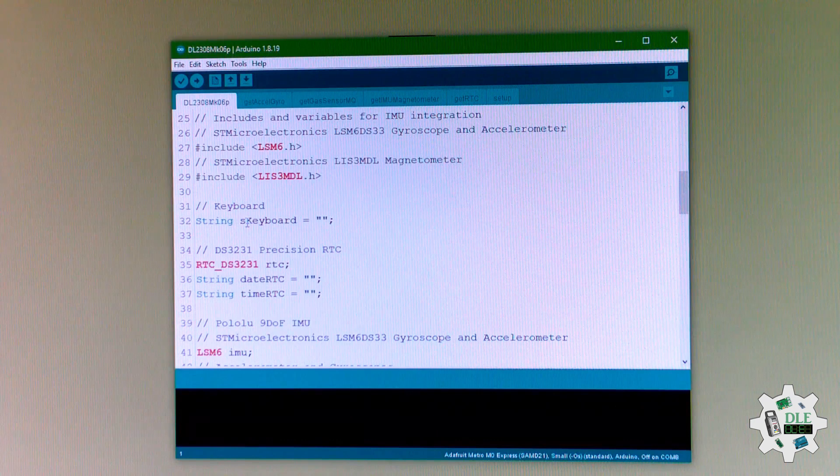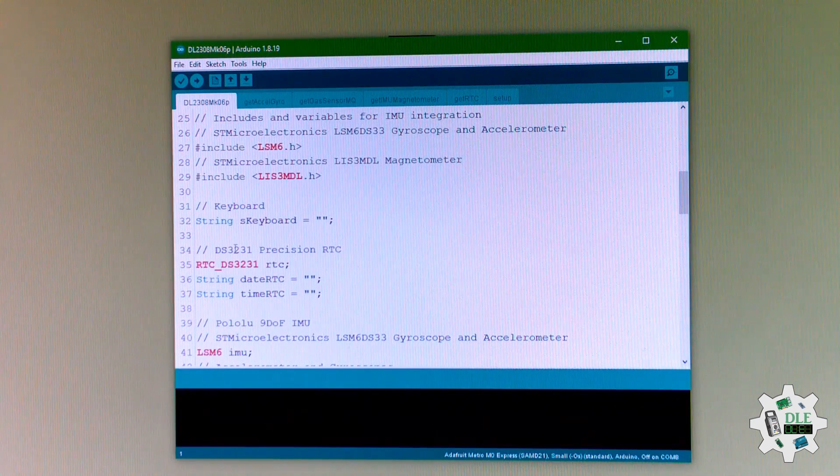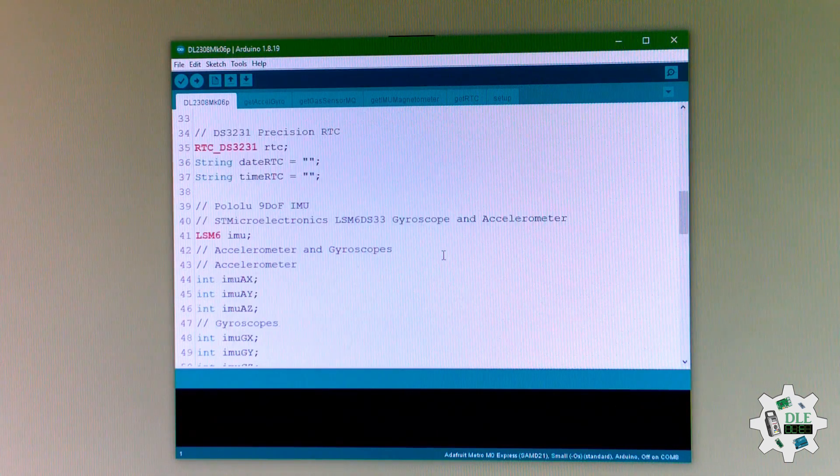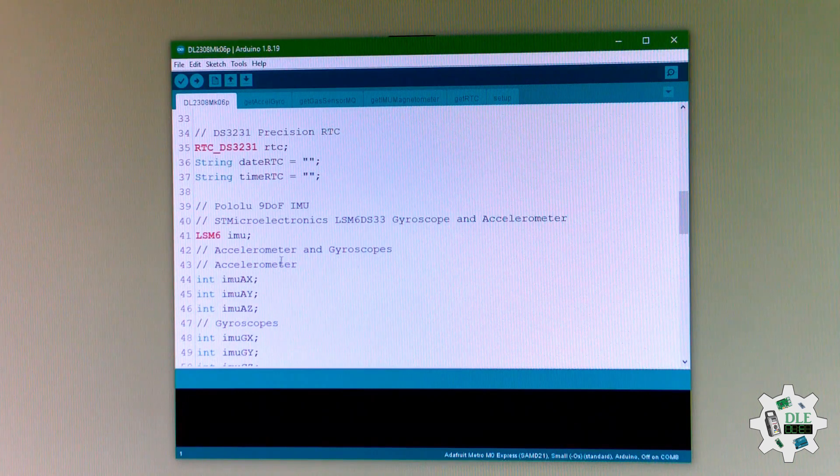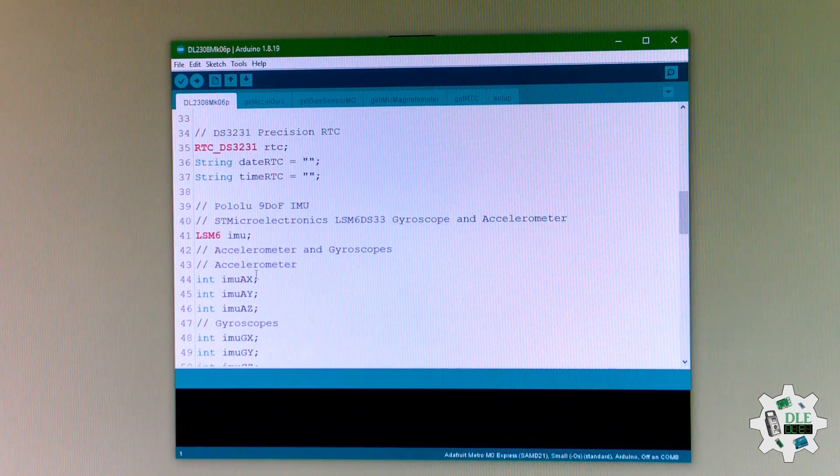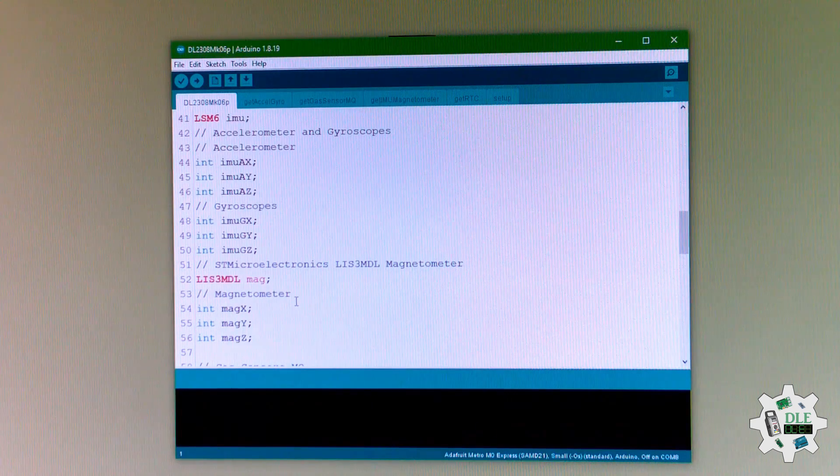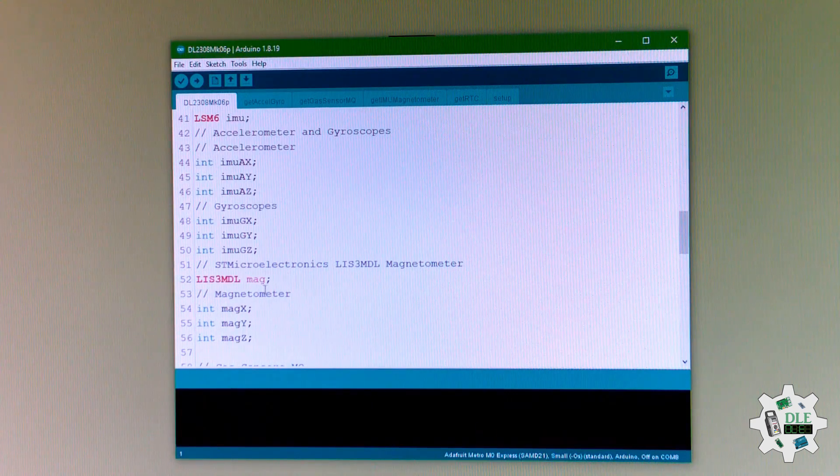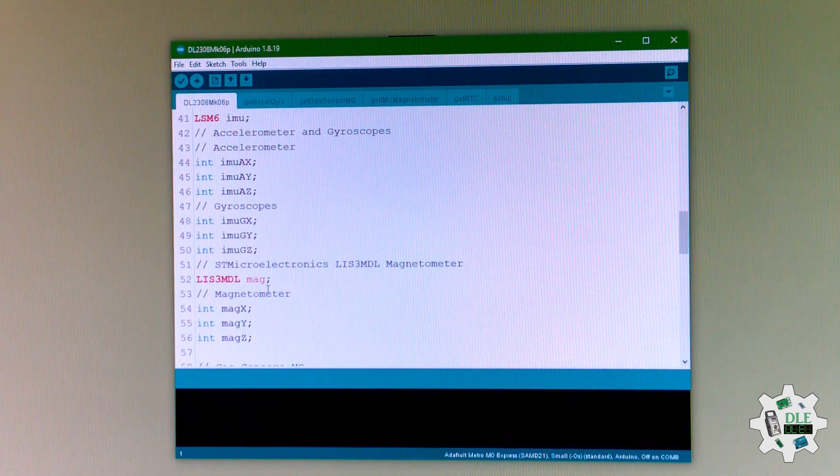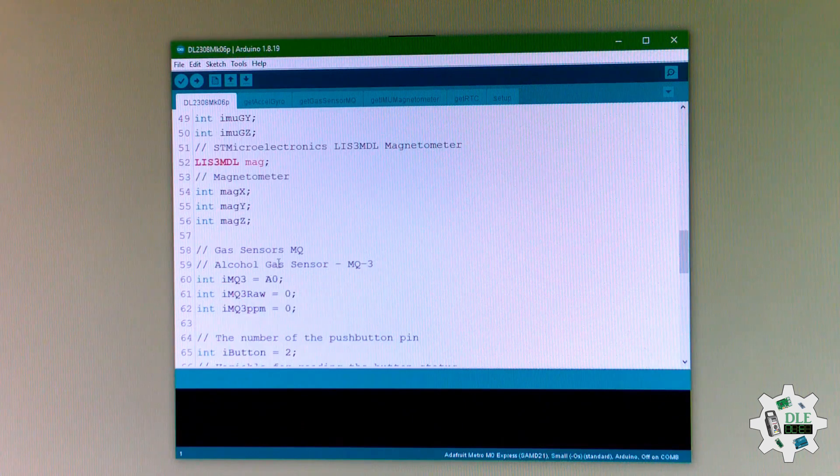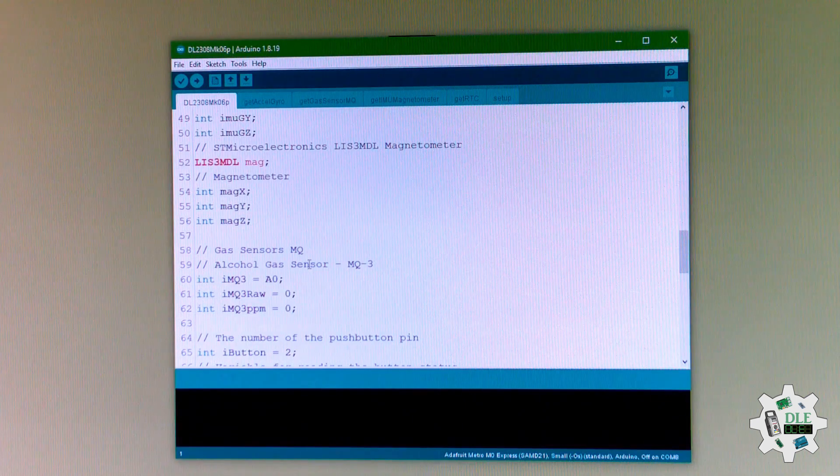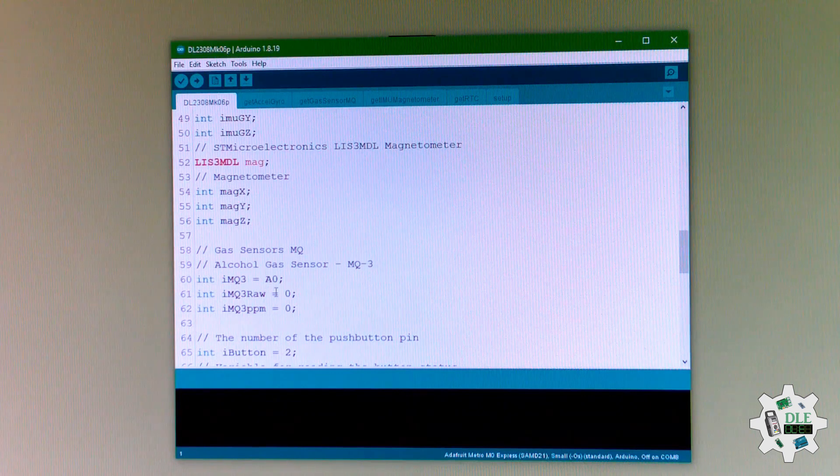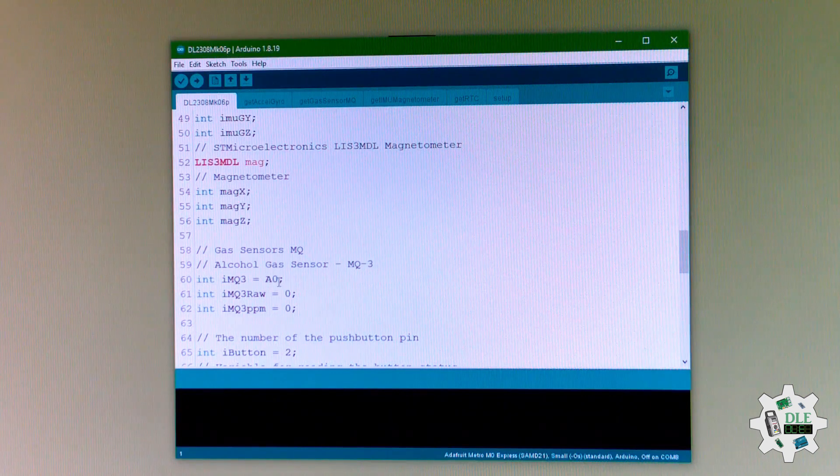Keyboard, date and time, Pulu, and another one. Code paths, phone paths, the gas sensor alcohol. The gas, alcohol, and this.